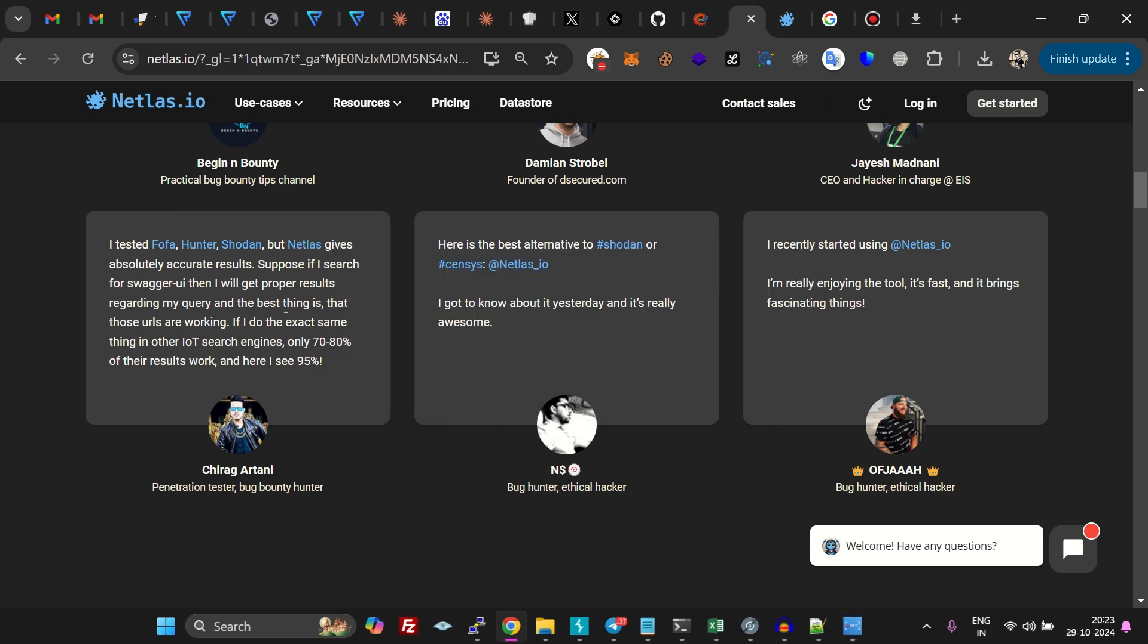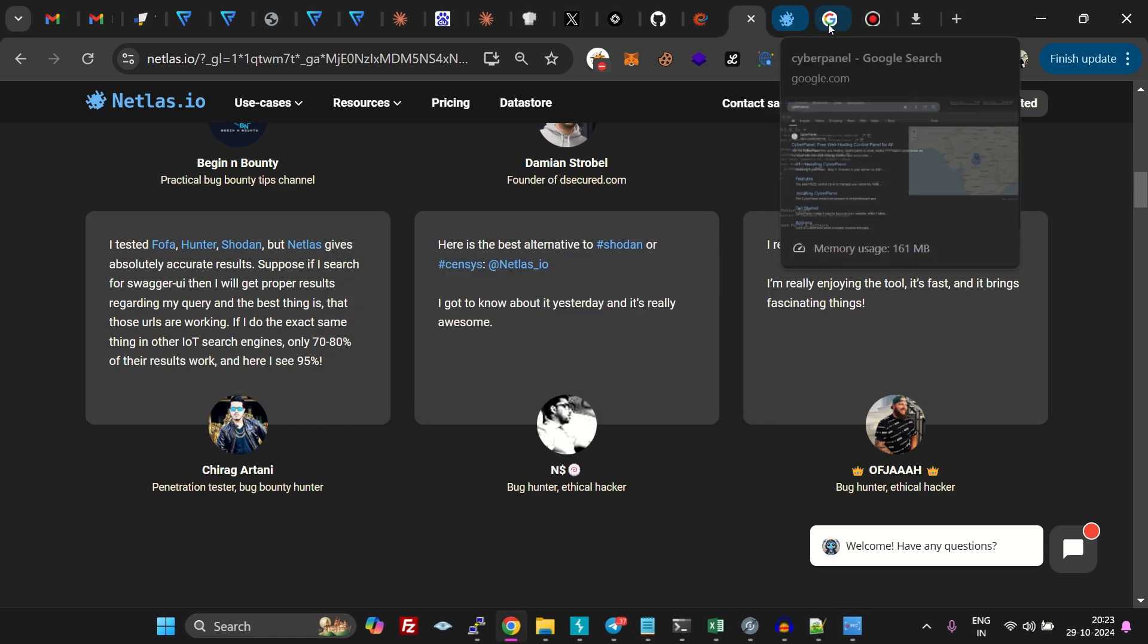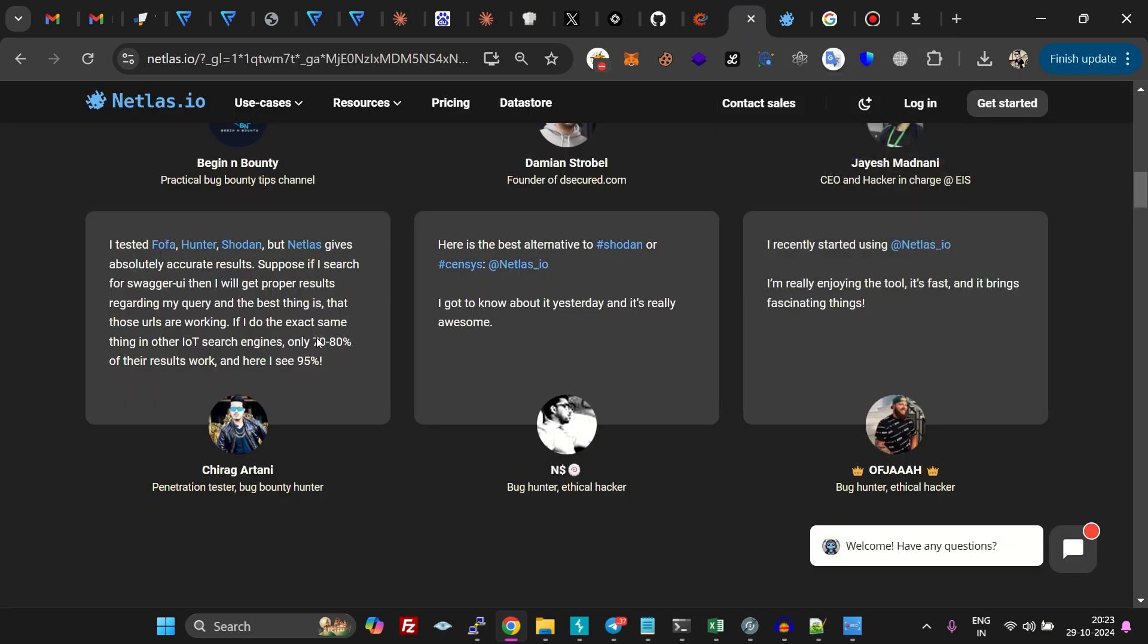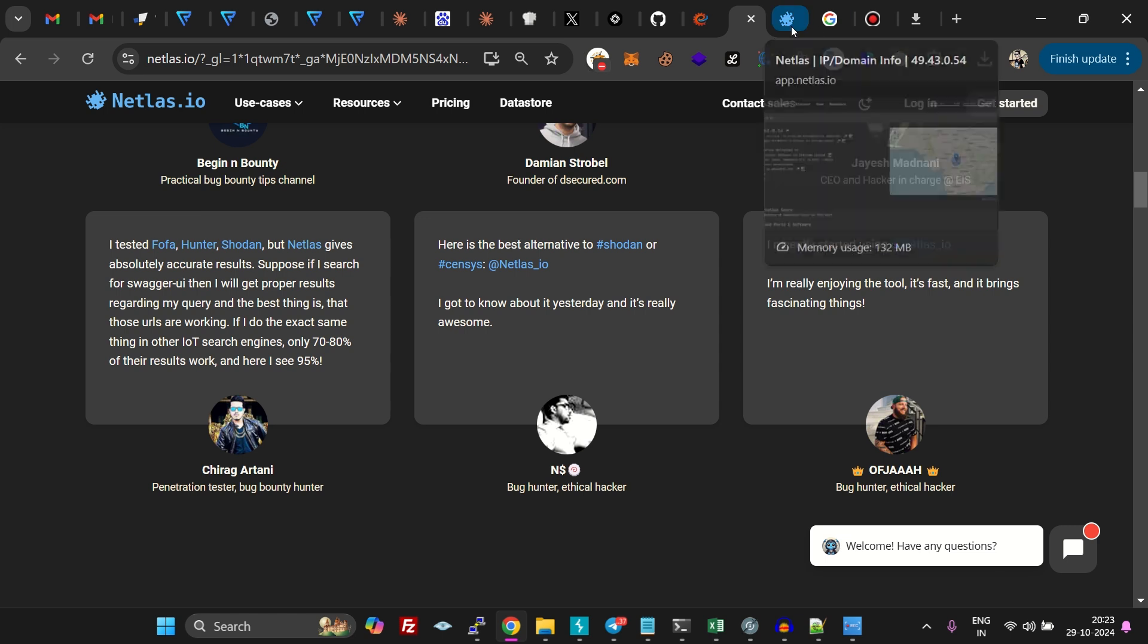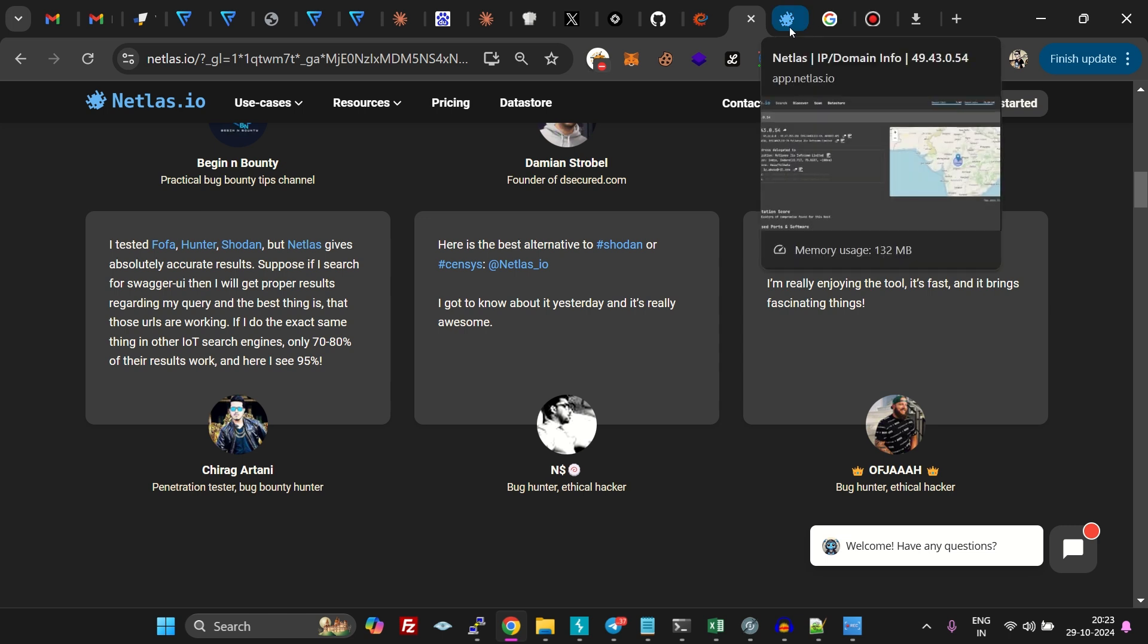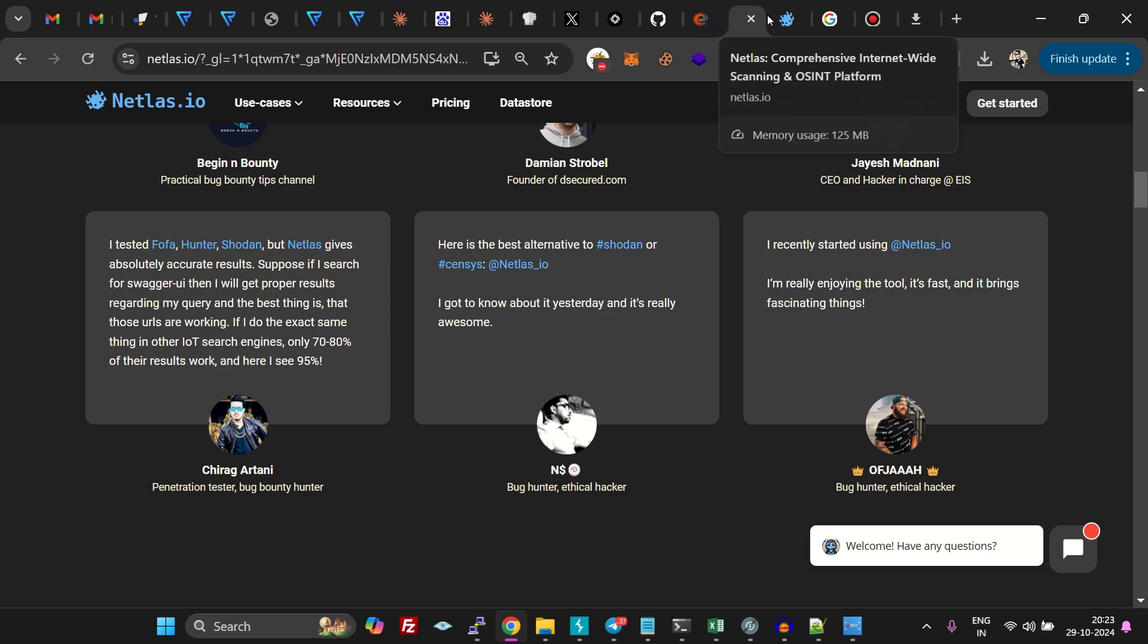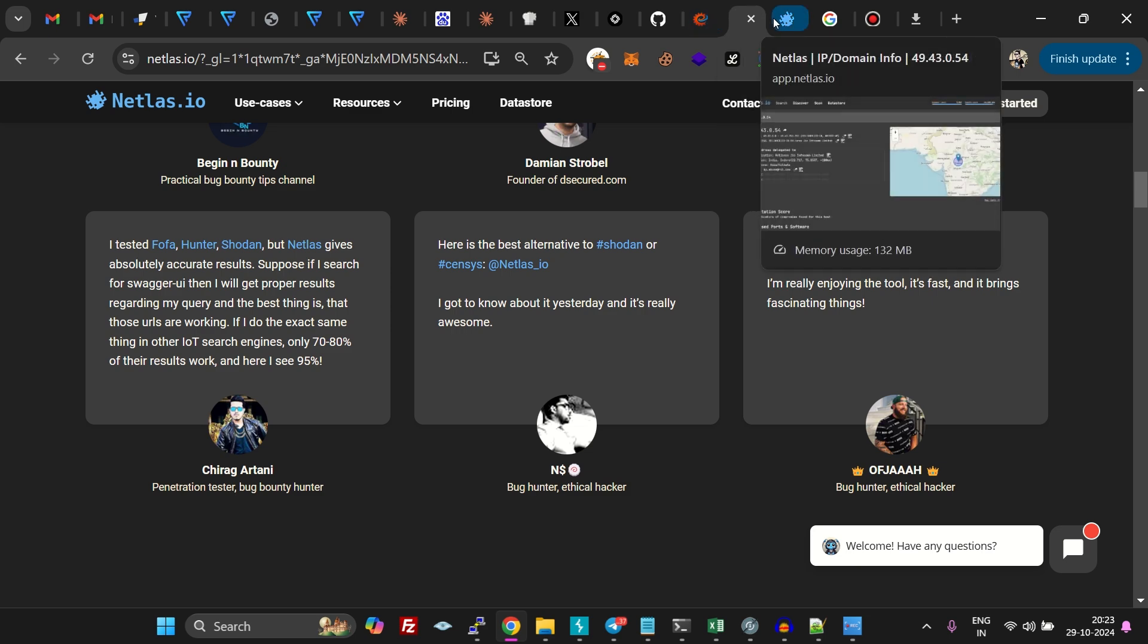Good evening ladies and gentlemen, today we are going to exploit CyberPanel, which is a web hosting control panel like Vesta, cPanel, Plesk, and cPanel. We are going to use Netlash and Nuclei to exploit this vulnerability. This is currently a trending vulnerability, so I thought let's exploit it and show you how to do that.